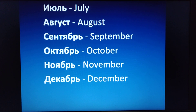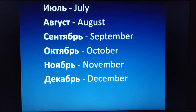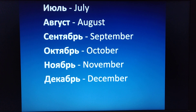Yul is July. August is August. Senchiavr is September. Akchiavr is October. Nyabr is November. And Jikabr is December. You can repeat again in Russian: Yul. August. Senchiavr. Akchiavr. Nyabr. And Jikabr. So these are the months.